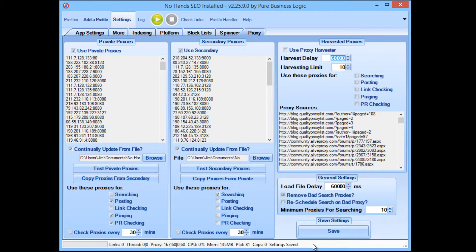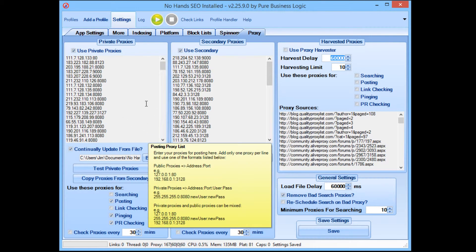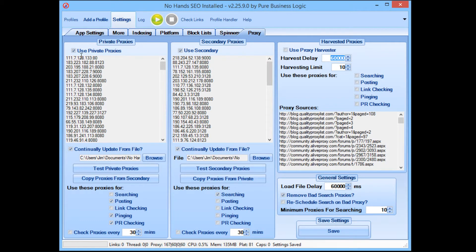So there you have it. That's how you can set up NoHands Proxies to get you searching proxies and posting proxies and how to input them into NoHands SEO. You don't really need to fully understand the steps that I've taken, but if you follow those steps step by step, there's not really any reason that the proxies won't work and you won't get good results. If you don't have any private proxies at all — obviously if you do have private proxies, just don't bother with the posting proxies from NoHands Proxies, just use your private proxies. That's what I'd suggest.